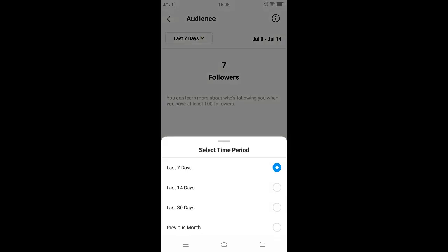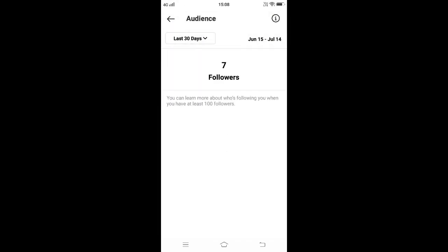If you want to see the analytics for more than seven days, click on the down arrow. From the options, we can select the last 14 days, last 30 days, or previous month.